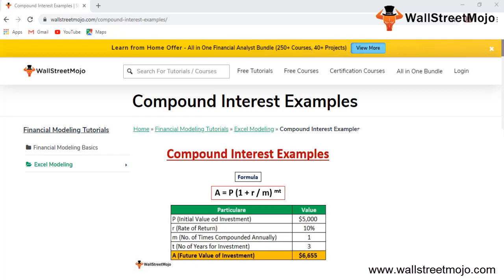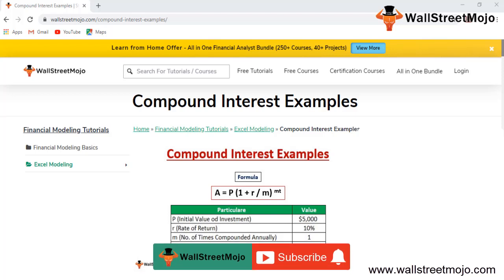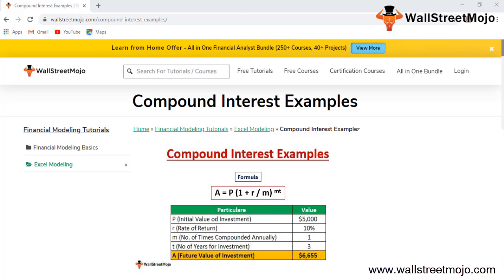Hello everyone and welcome to the channel of WallStreetMojo. To know more about this topic — compound interest examples — watch the video till the end. Welcome to today's session, which is a financial modeling class.